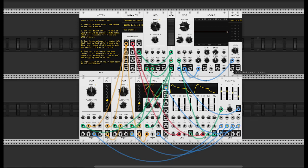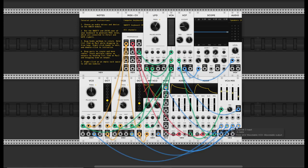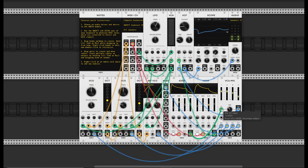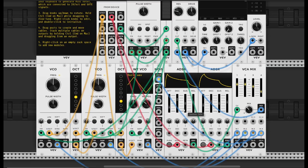What makes this interesting is that the volume of everything is being controlled by this green cable. All four of my sound sources are coming into this mix, but the overall volume of everything is being controlled by this green cable. That green cable is coming from this module called ADSR, which stands for attack, decay, sustain, and release. So this makes an envelope.